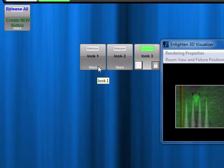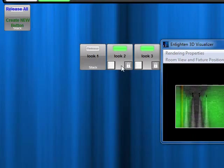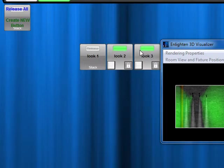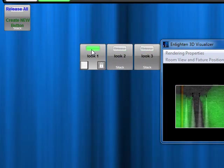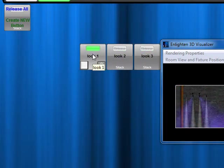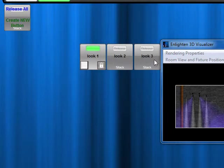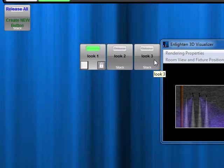If you want to stack two buttons, basically you're going to press the bottom half of the button, and then both will play together, basically mixing the two looks together. So if you had looks that are programmed to different types of fixtures or different groups of fixtures, you can use the stacking feature to create a complete look mixing those two together.